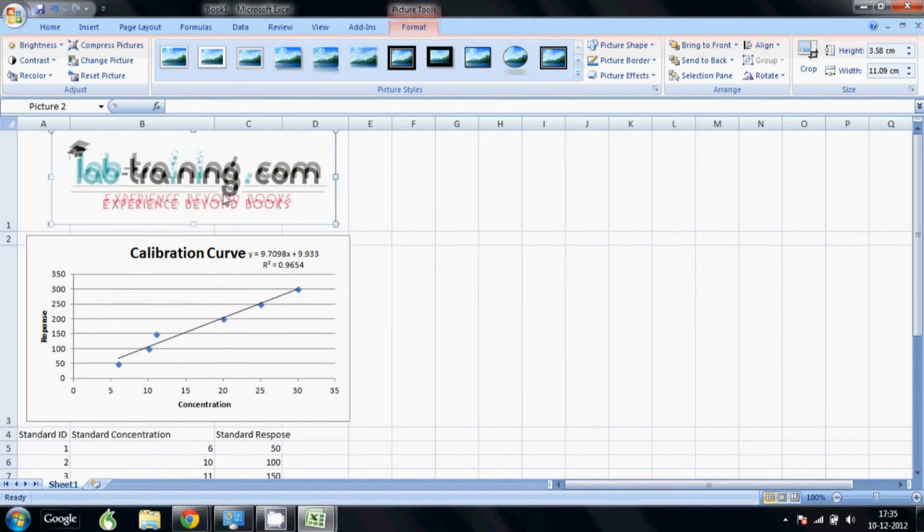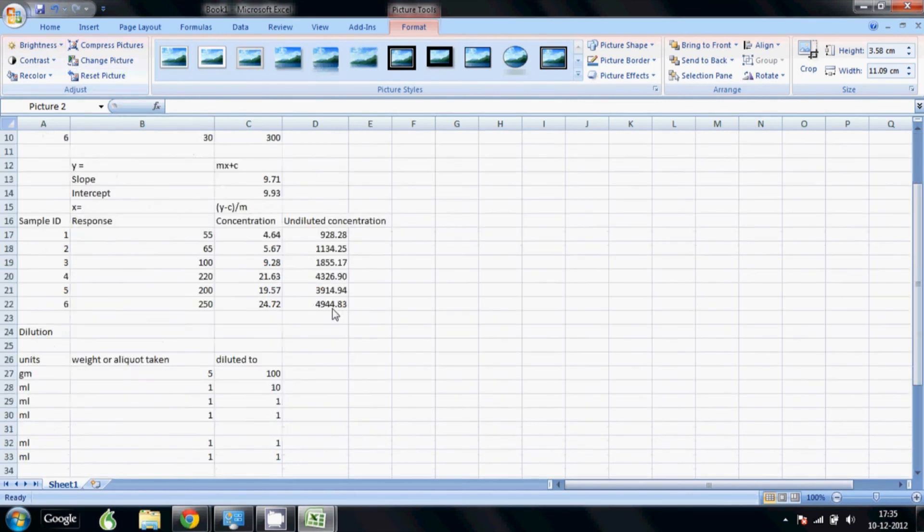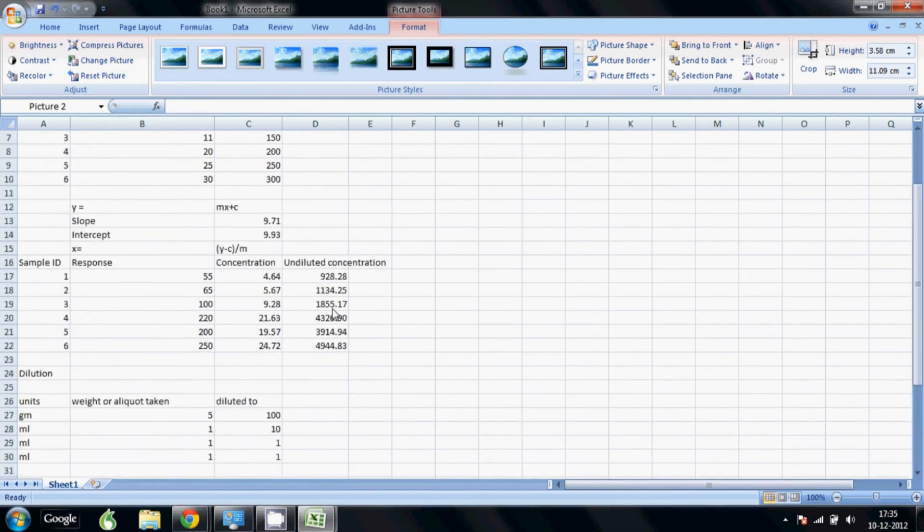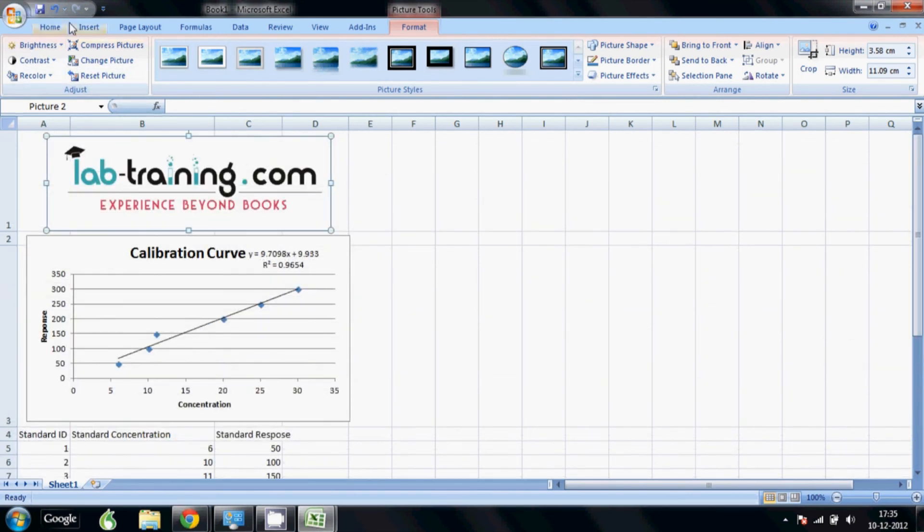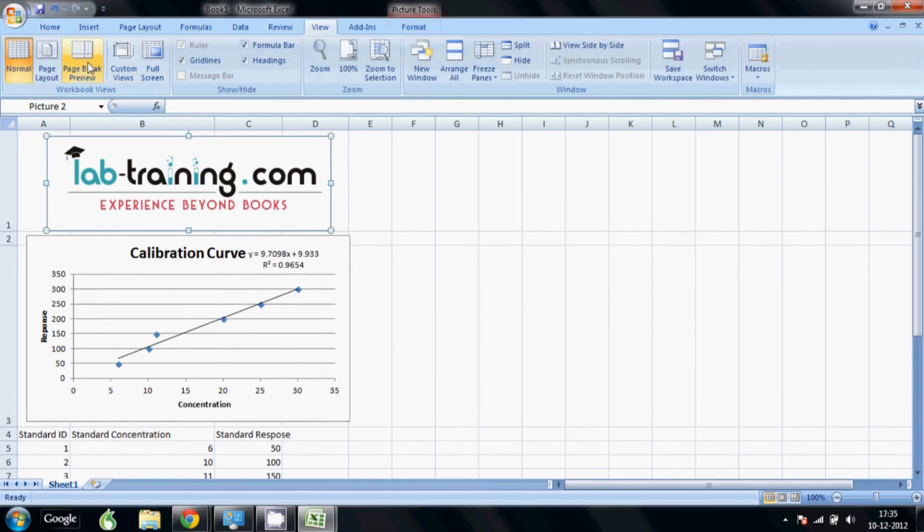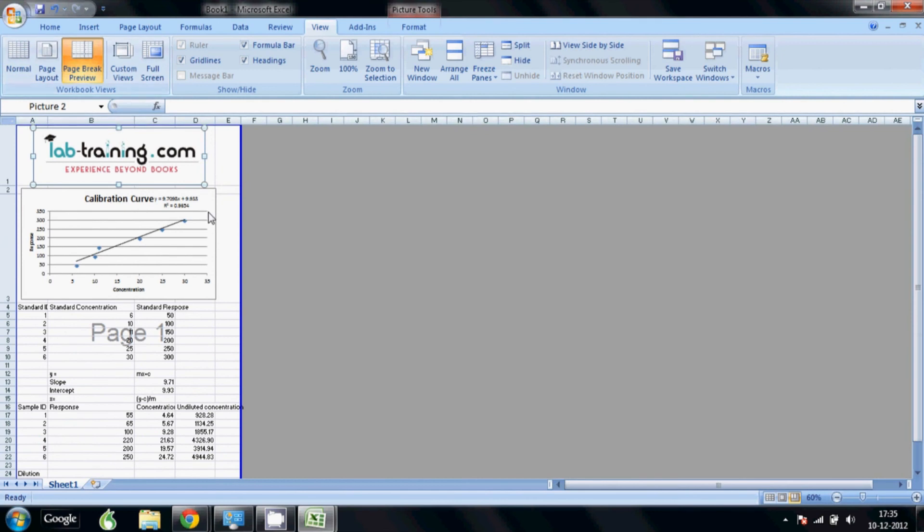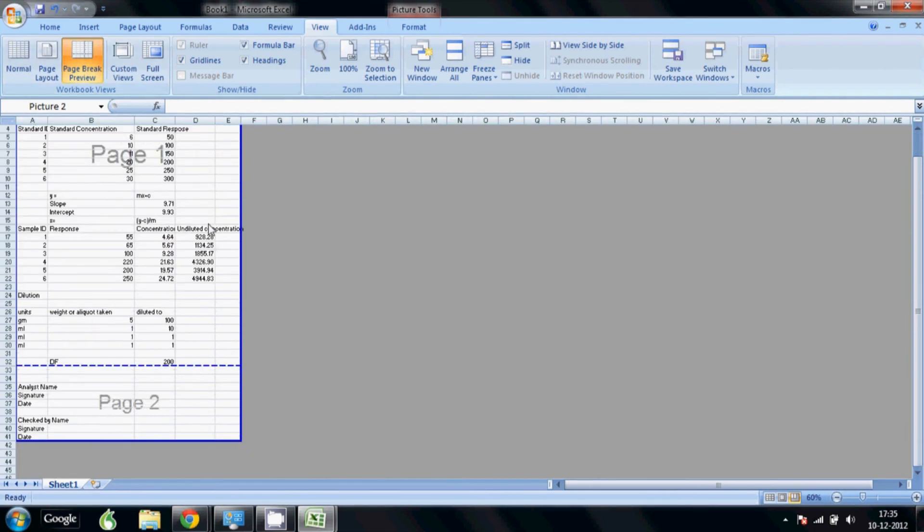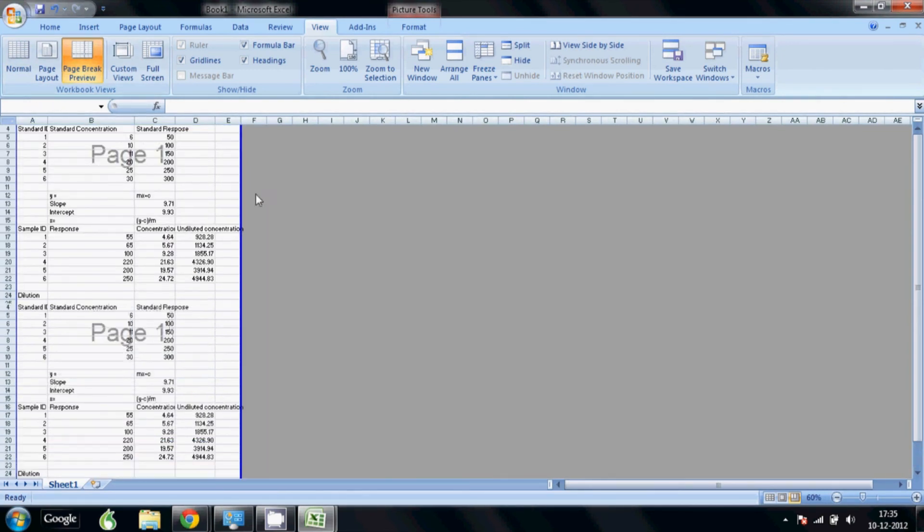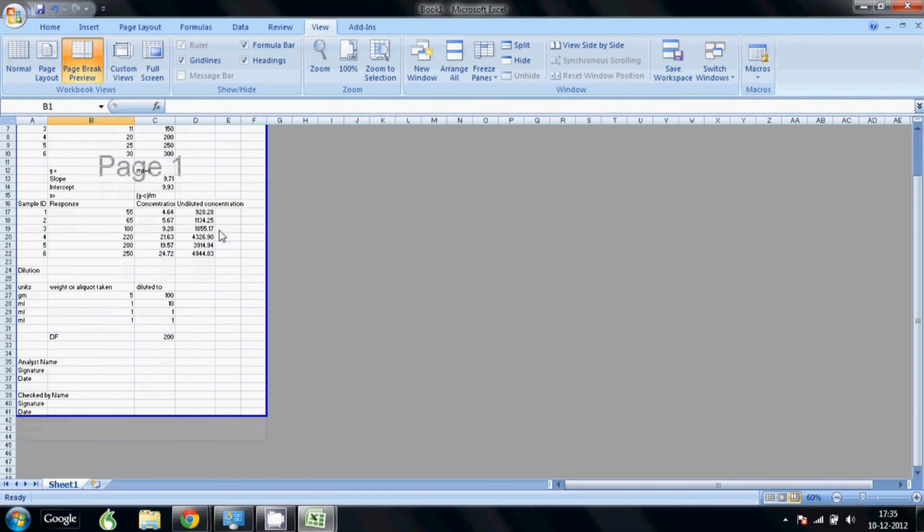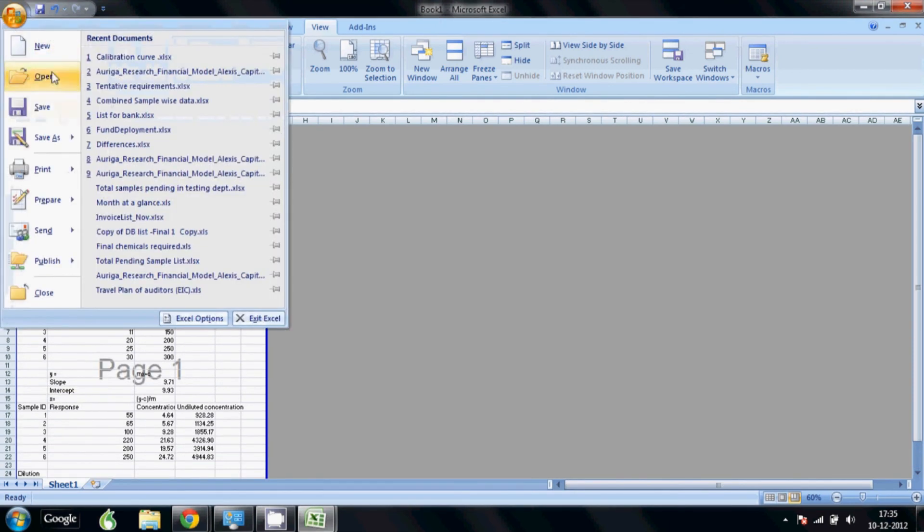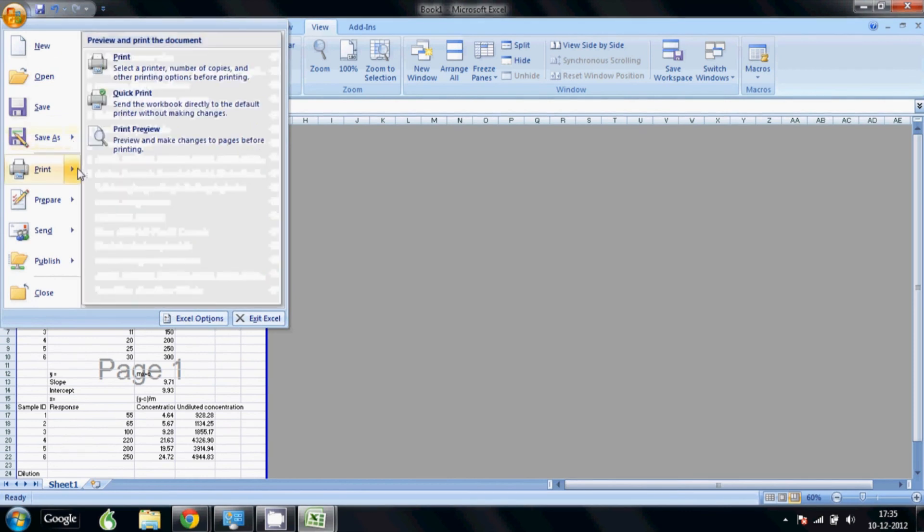I can check what the printout is going to look like by going to view and page break preview. So it's all coming on one page. Maybe this end is not coming in, so I can just say okay, I want all of it in one page. Now you can see the print preview. I think it's a nice looking sheet. You can always improve the formatting.